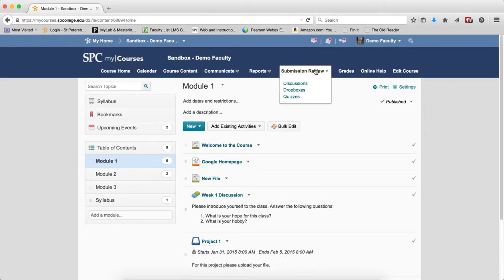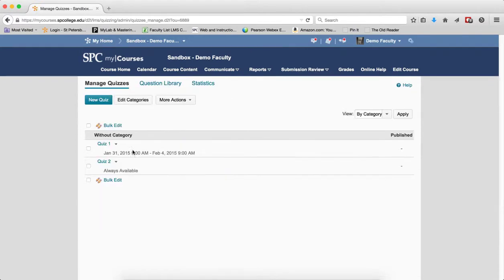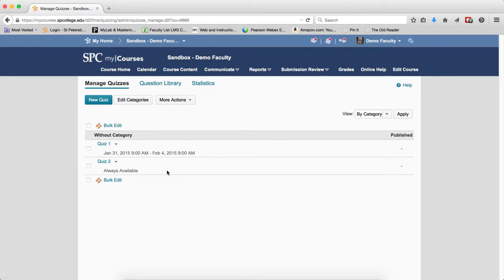So now what happens in the submission review area? If I go to quizzes here, notice that it placed dates also on the item here. So whatever I do in the course content area is going to affect what happens in the submission review tab area.